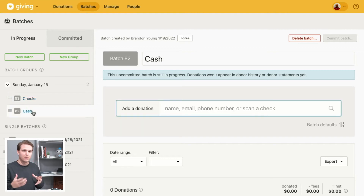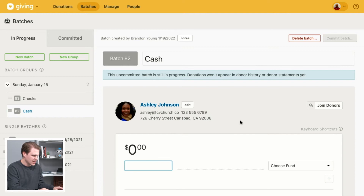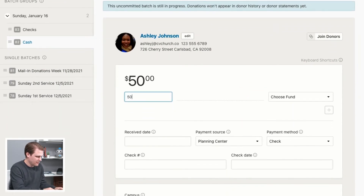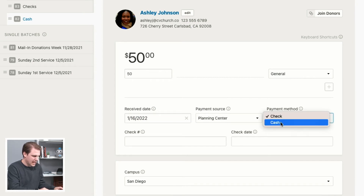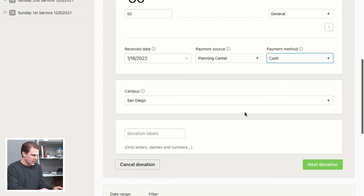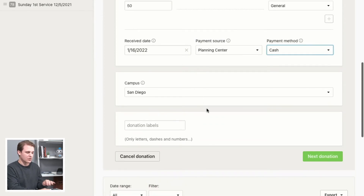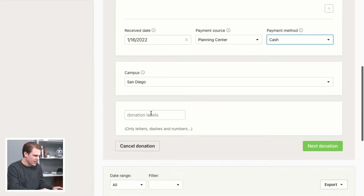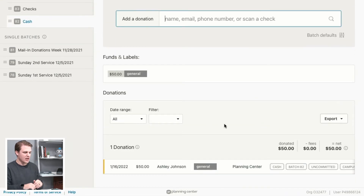Let's start with a cash donation from someone who put their name on their envelope — we'll use Ashley as an example. Search for the donor, select her, and enter a $50 donation to the General Fund. Set the received date to the 16th and the payment method to cash. Her campus will show up by default based on the People product, but you can adjust that if she's giving from a different campus. You can also set donation labels to organize donations.